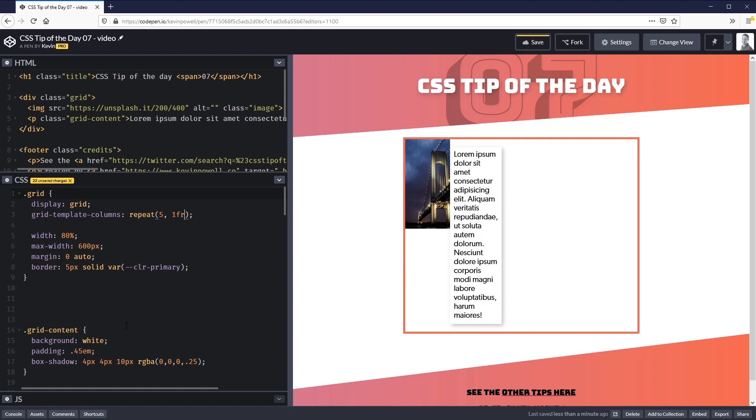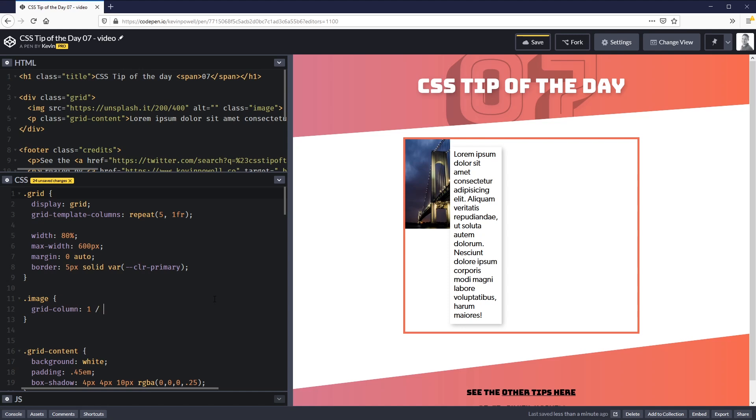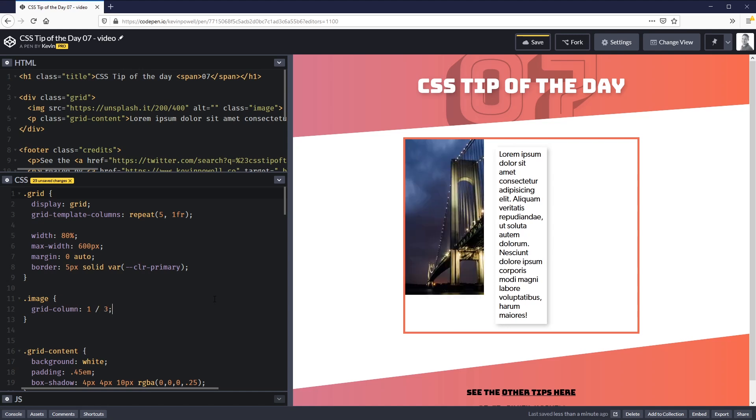Now what I want to do is make my image more than one of those columns. I called it image and we can give that a grid-column of 1 / 3. By going to 3, you can see it's taking up more room now because it's using up two of the columns instead of one like it was doing originally.